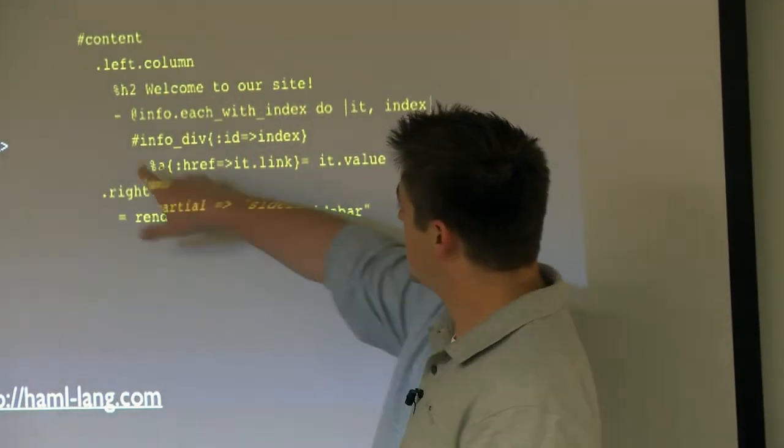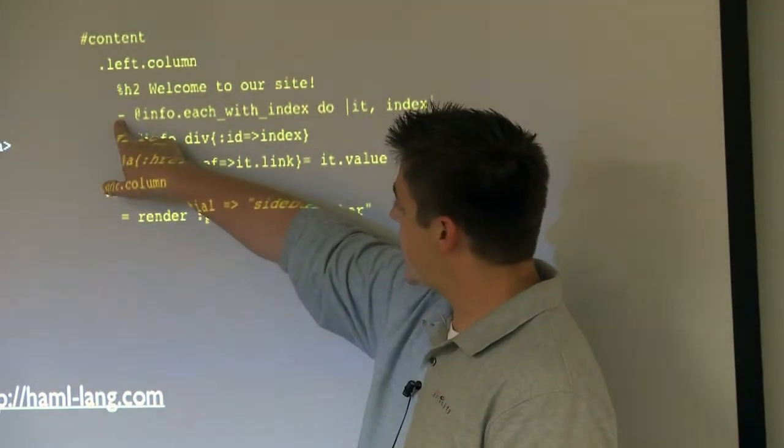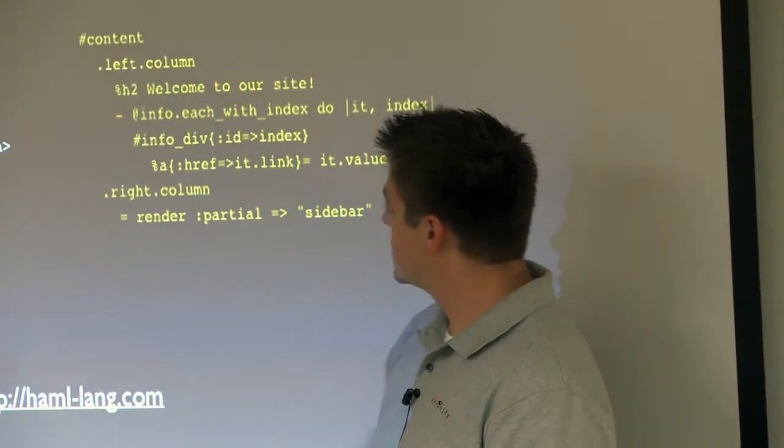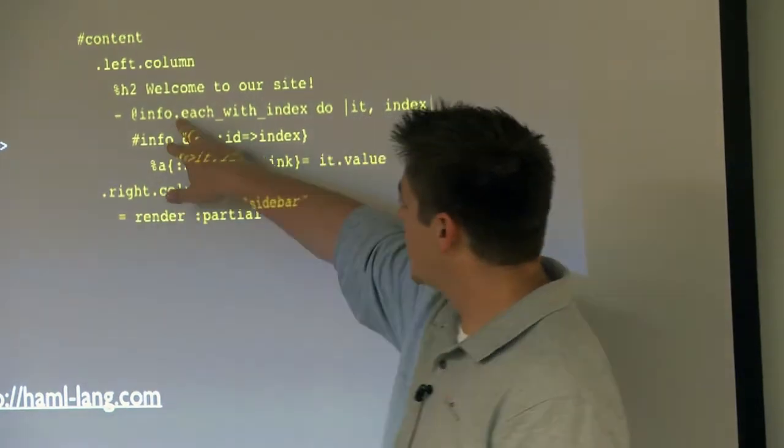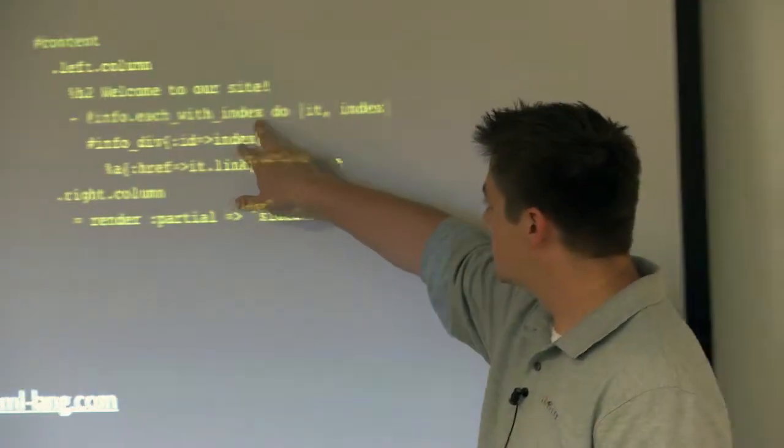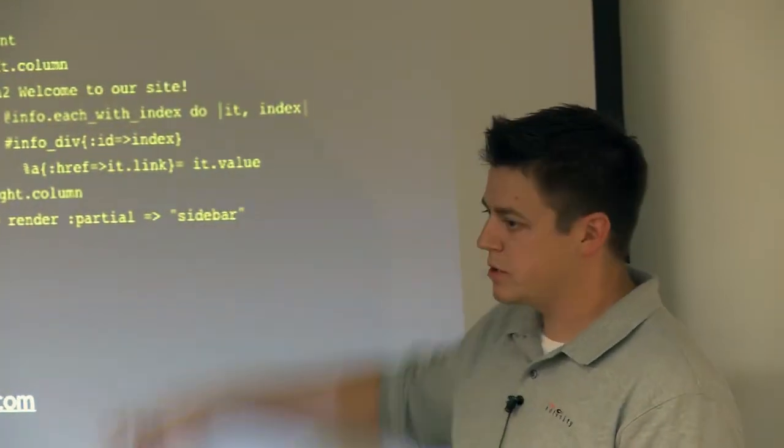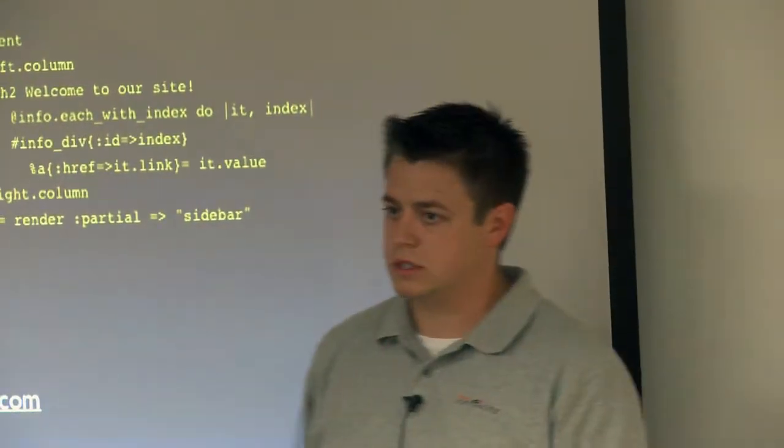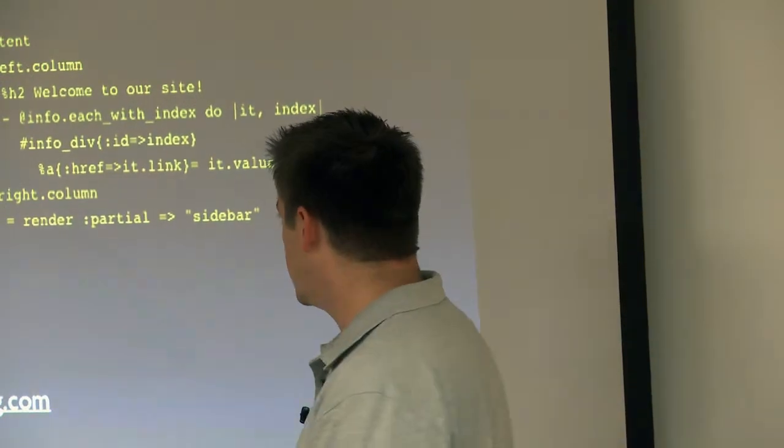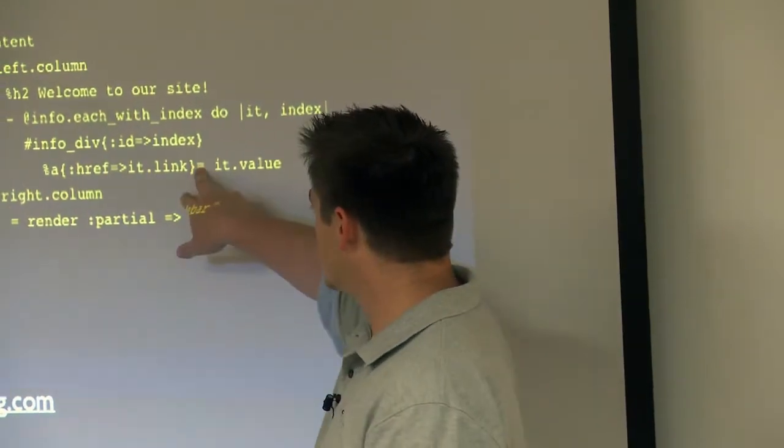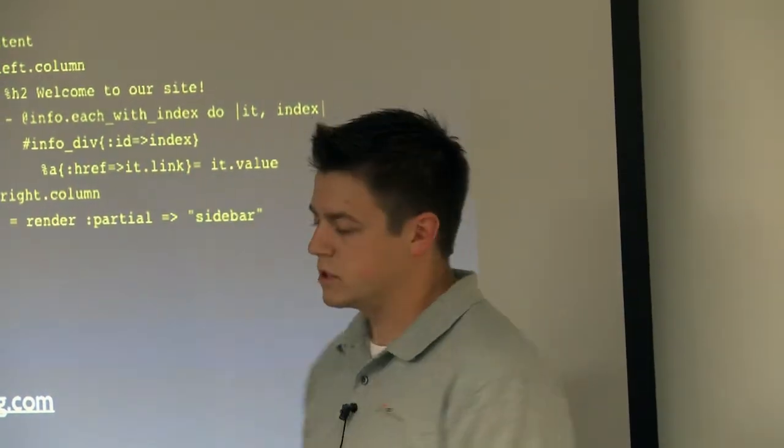The dash at the beginning of the line indicates a line of Ruby code that will execute but not necessarily return anything. And then the equals expects a return value.